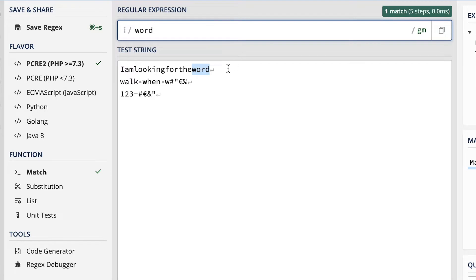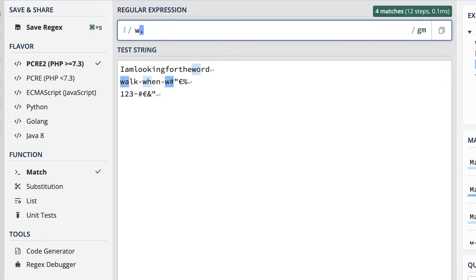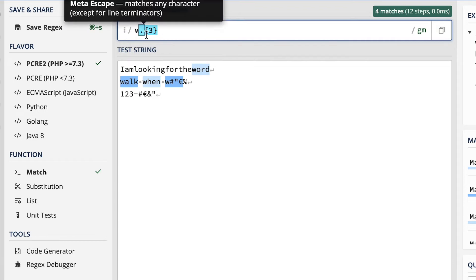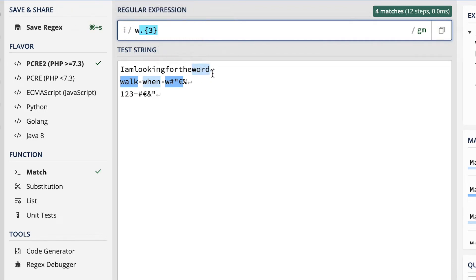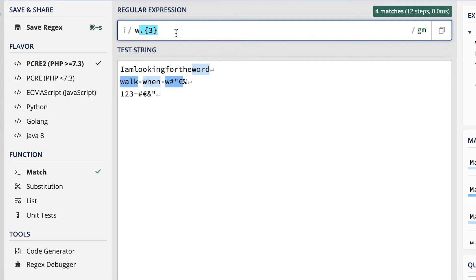The easiest RegX would be to type the actual words, because W, O, R, D is a sequence of characters. But I could specify it differently — like 'word' is also W followed by three characters. And you see here I'm also capturing 'walk', 'when', and whatever this is. Just like this, I'm able to specify any type of character combination that I want to look for.